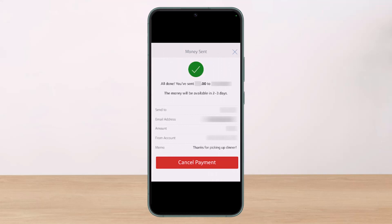It is good to know that Zelle doesn't charge a fee for canceling a payment. On the other hand, canceling won't be possible if the person is already enrolled with Zelle. Keep in mind that Zelle sends money to the recipient's bank account right away — as soon as you hit Send, your money is gone.